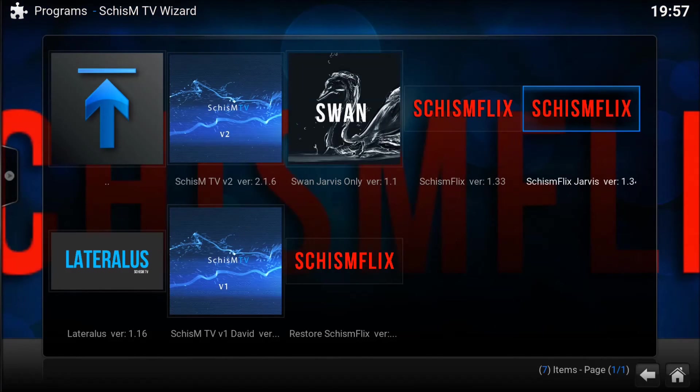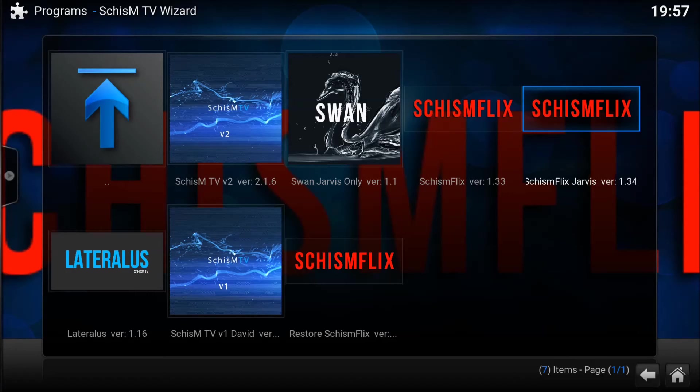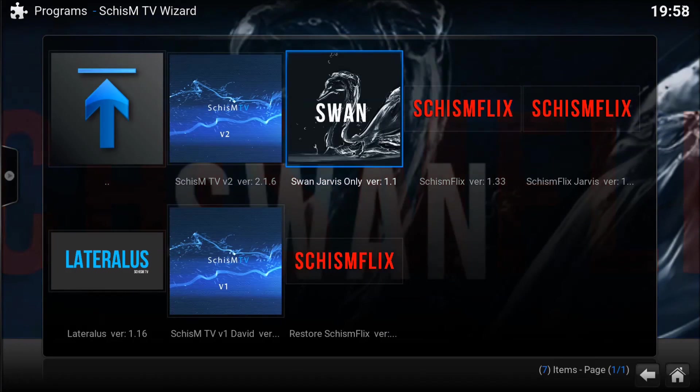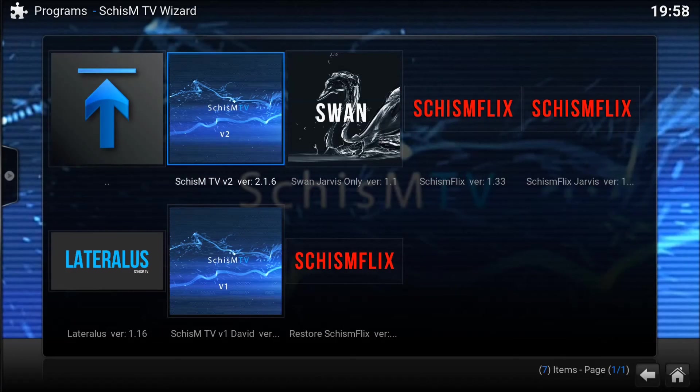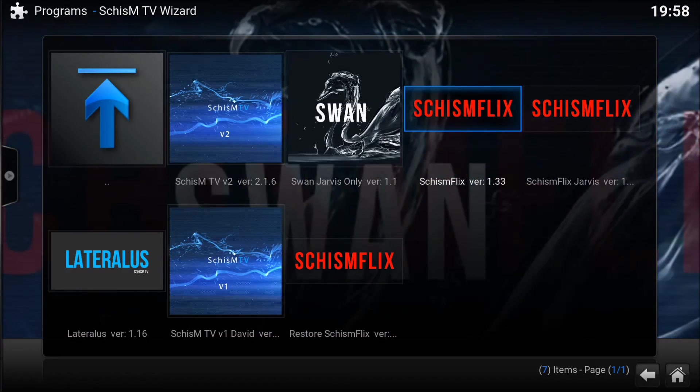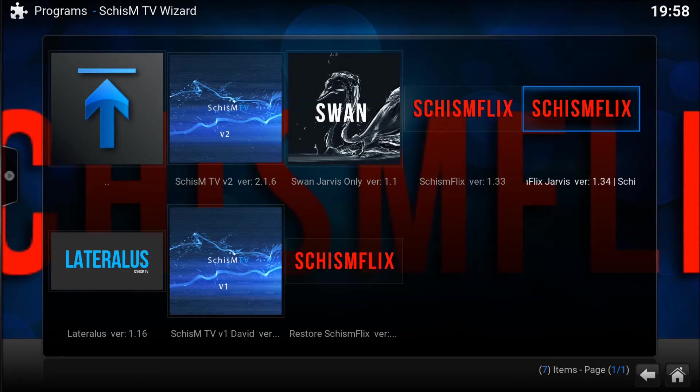As you can see here, here's our builds. We have the Schismflix, and if you have the newest version of Kodi you want to use Jarvis. Jarvis is the one built for the newest version. As you saw in my last video, Schism TV version 2 is a cool build as well, I dig it. But yeah, you just hit install. It'll go through the whole thing and it'll have you close it.